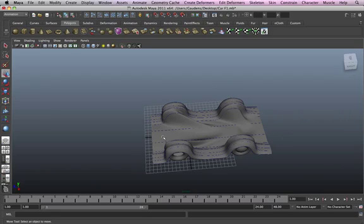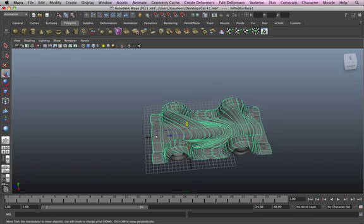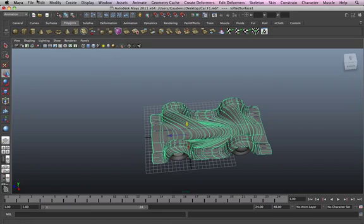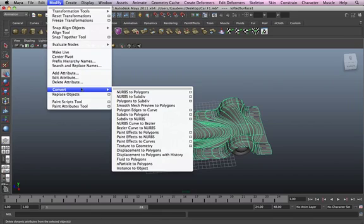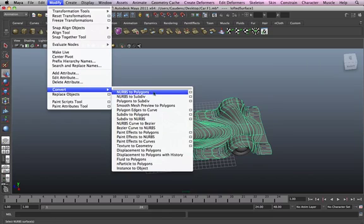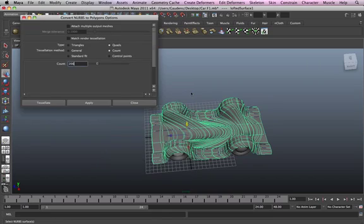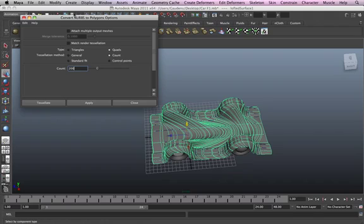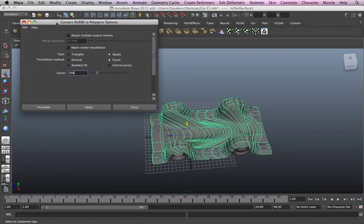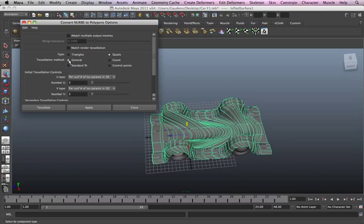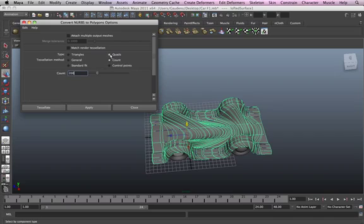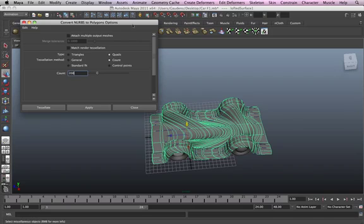To convert these to polygons, actually what you have to do is highlight this one, modify, convert NURBS to polygons. Now, click on this little triangle here. Now, we're gonna go general. Okay, make sure, this is a normal, this is a normal setting that Maya has.